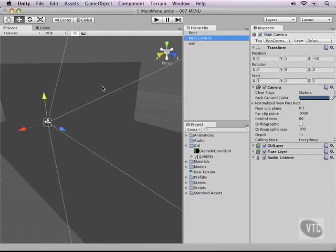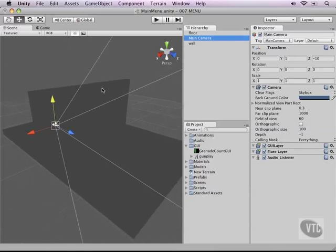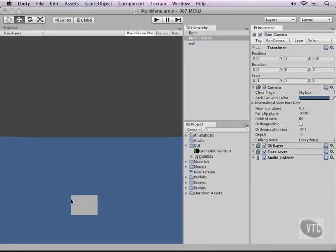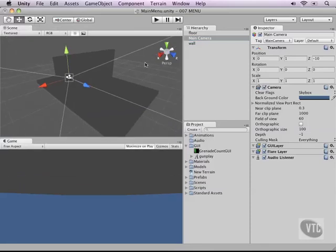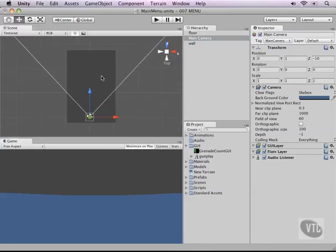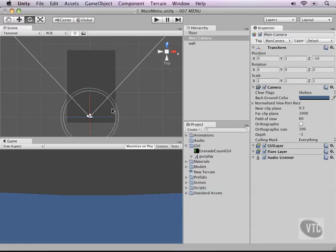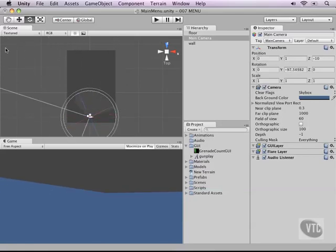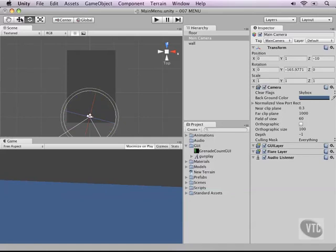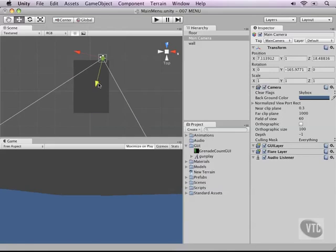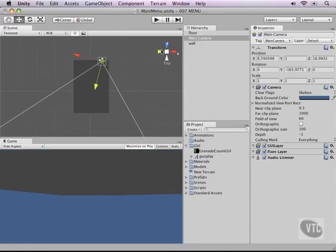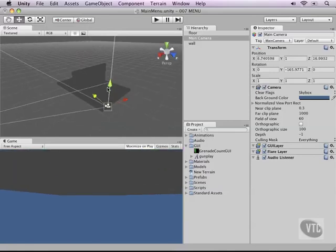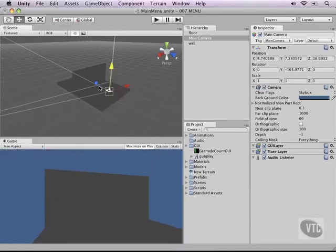Right now let's position our main camera so that it actually looks like we're looking at a menu. To do this I'm going to drag my game view out and position it here on the bottom so that I can see what I'm doing. I'm going to rotate my camera around and then move it in global space and then move it upwards a little bit so that we can see the wall.